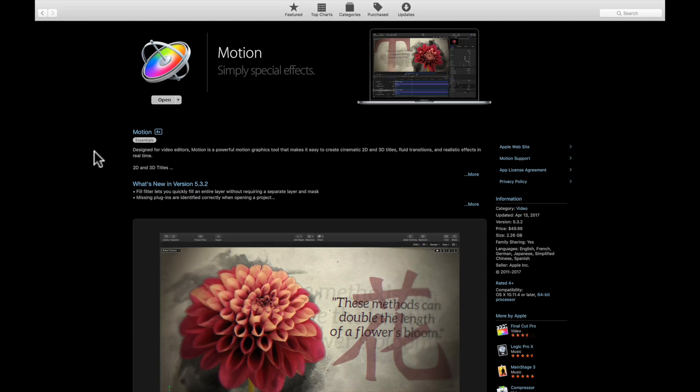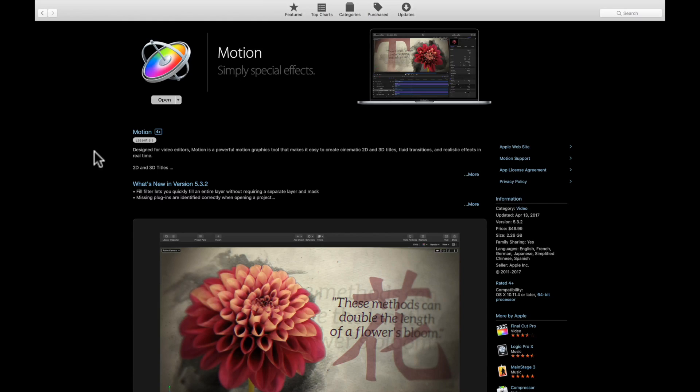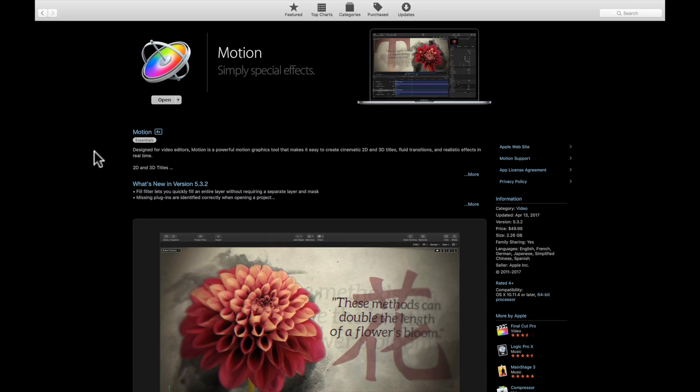A lot of times I'll see people when they first purchased Final Cut Pro 10 ask on Twitter or forum boards whether they should purchase Motion or Compressor.